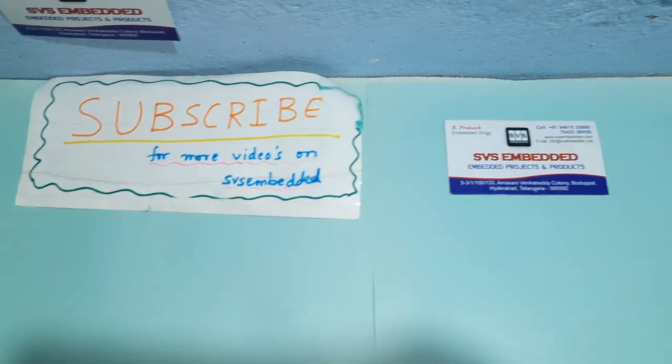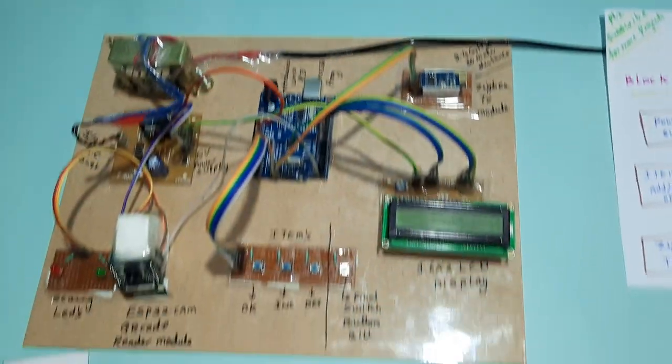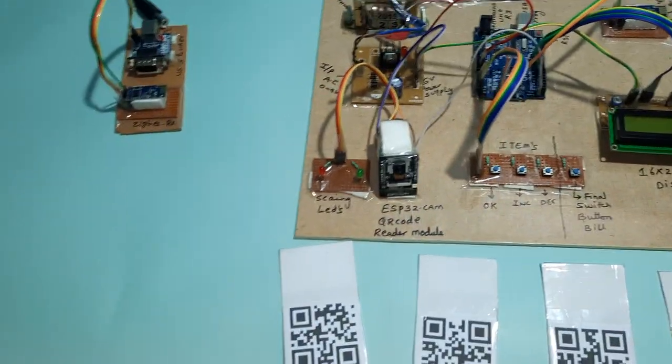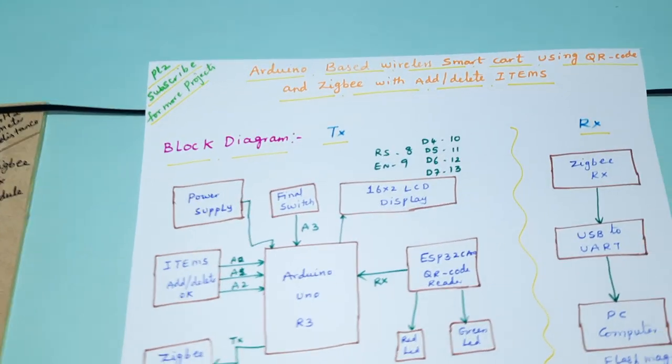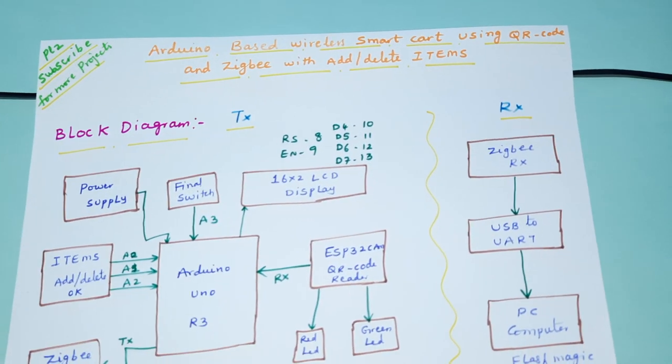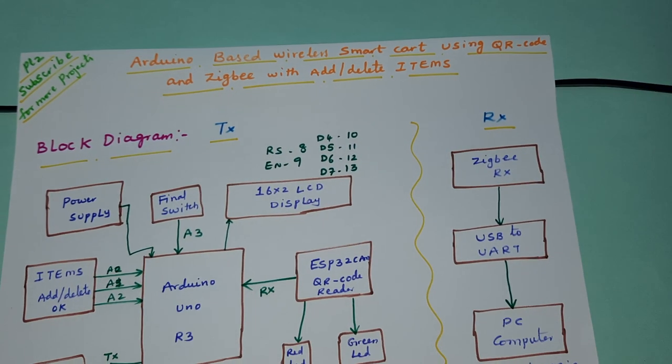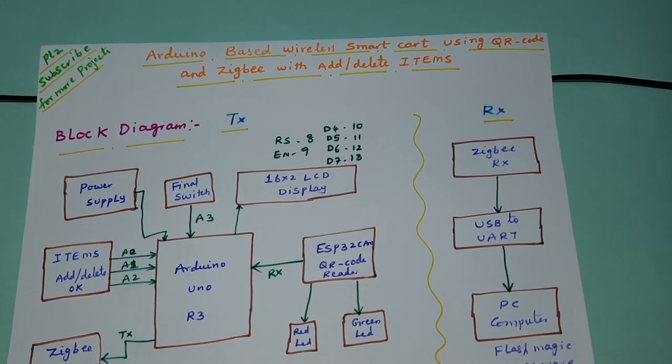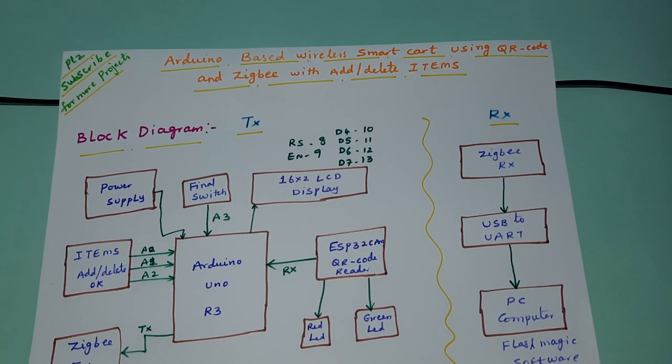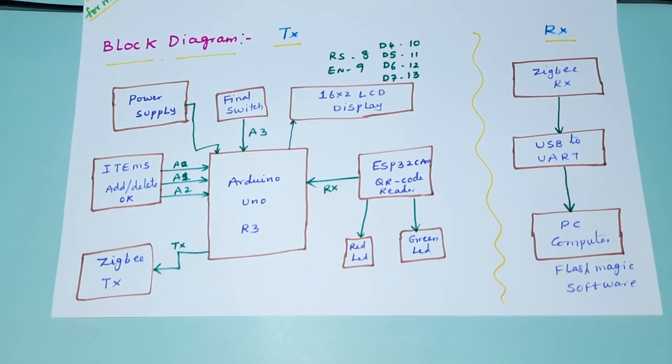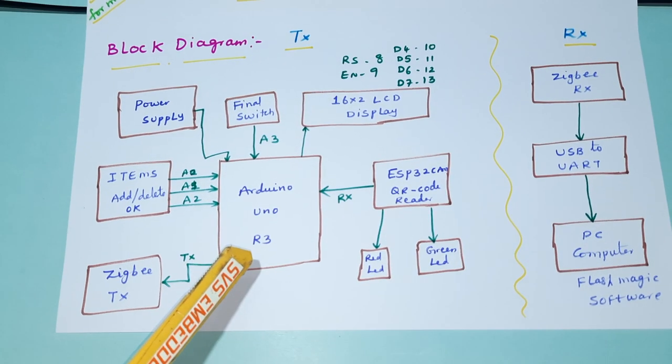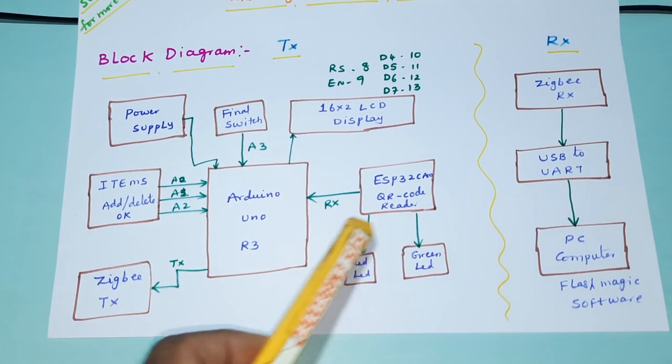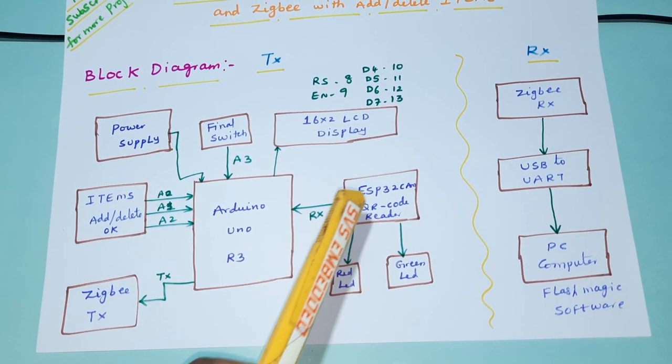We are from SVS Embedded. The project title is Arduino Based Wireless Smart Cart Using QR Code and Zigbee with Add or Delete Items. We are using Arduino Uno R3, ESP32 QR code module reader module, red LED, and one green LED.